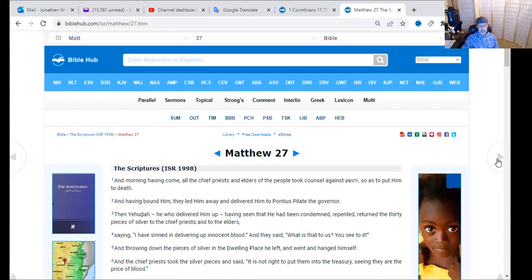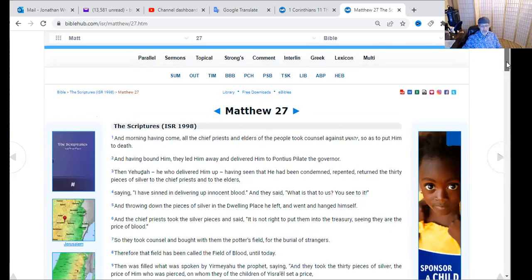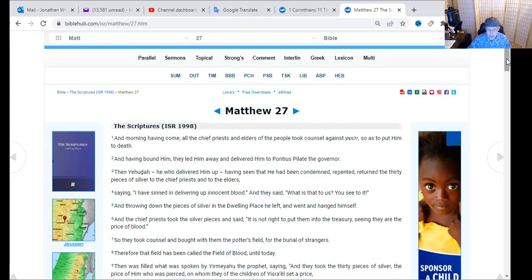When morning came, all the chief priests, elders, and counselors took counsel against Yeshua to put him to death. Having bound him, they led him away and delivered him to Pontius Pilate the governor. Yahudah — Judas — who had delivered him up, seeing that he had been condemned, repented and returned the 30 pieces of silver to the chief priests and elders, saying, 'I have sinned and delivered up innocent blood.' They said, 'What is this to us? You see to it.' Throwing down the silver pieces in the dwelling place, he left and hanged himself — he was ashamed, knowing he had done wrong to the righteous one.